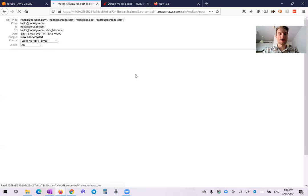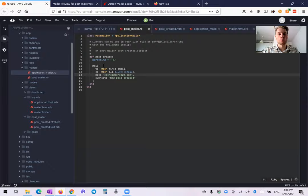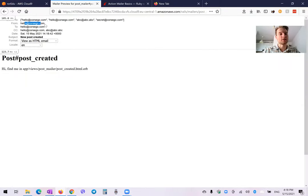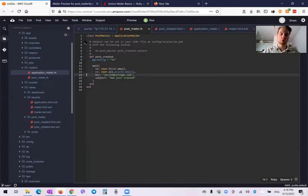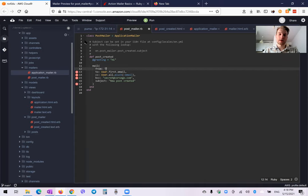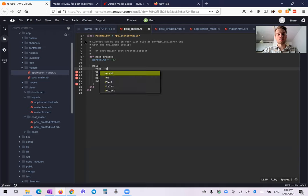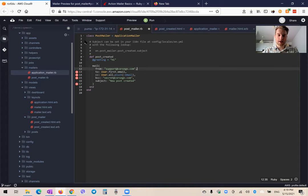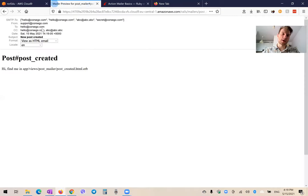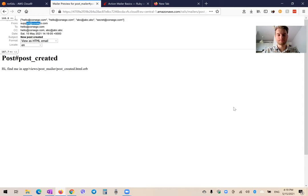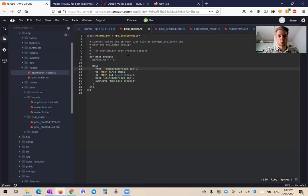On a single action level, we can also override from whom the email is sent. Right now it's sent from hello@corsego.com, but we can say from: 'support@corsego.com'. If we change it, we can override any of these variables. So now let's actually send an email and have a look at it. We have a mailer named PostMailer with an action named PostCreated, and we want to send this mailer whenever a new post is created.